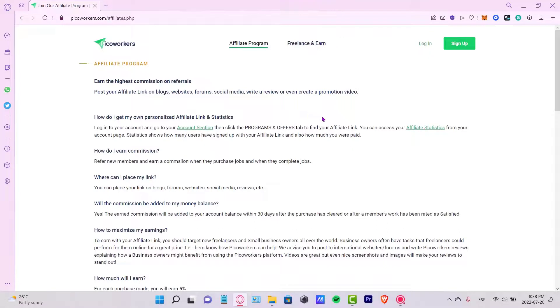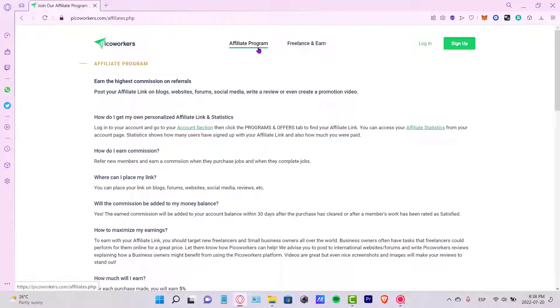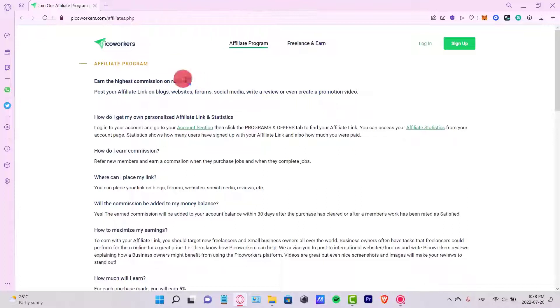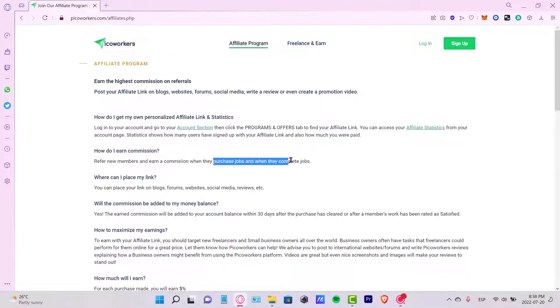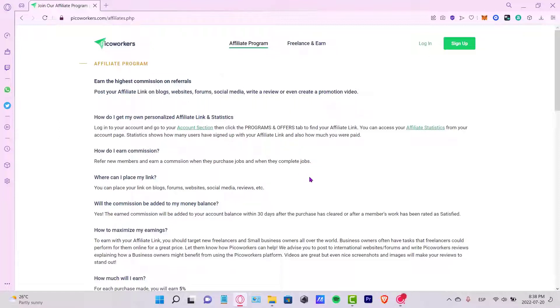You can earn commissions on referrals, guys. Each person who are in here, you can earn commissions. Actually it says, how do I earn commissions? Refer new members and we can earn commissions when they purchase jobs and when they complete jobs. If you refer to people and they have active works, you can earn commissions just by referring people in here.